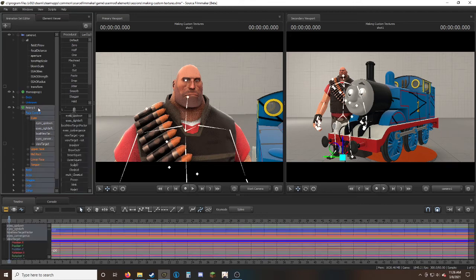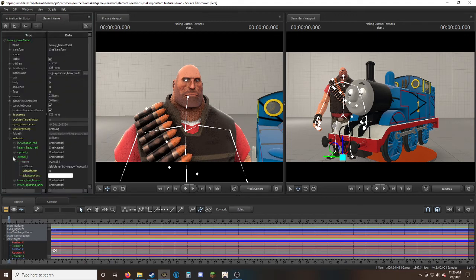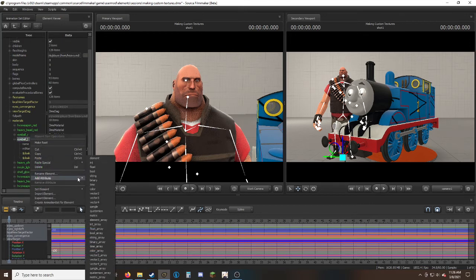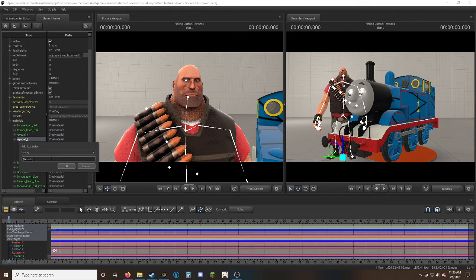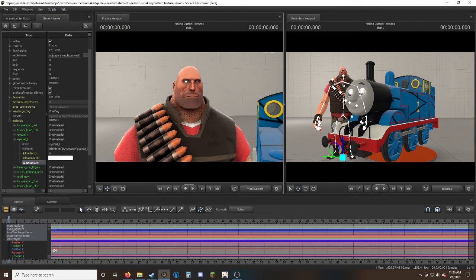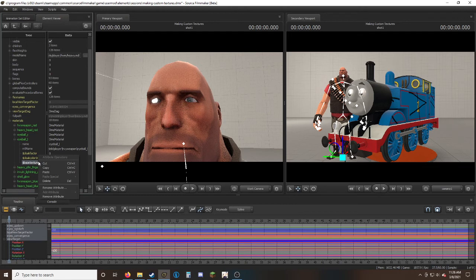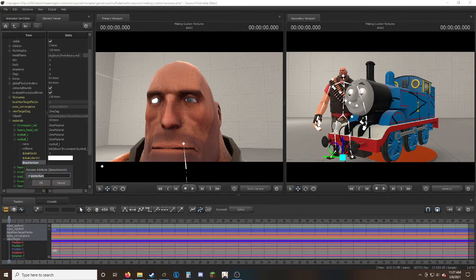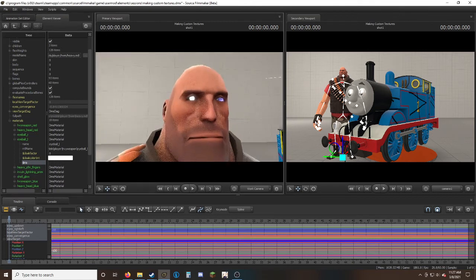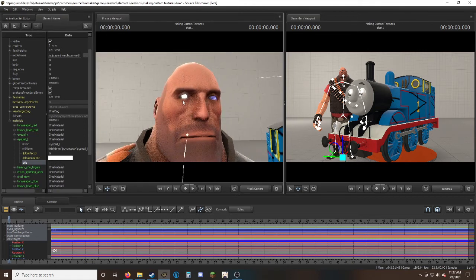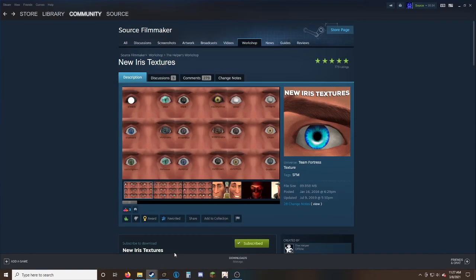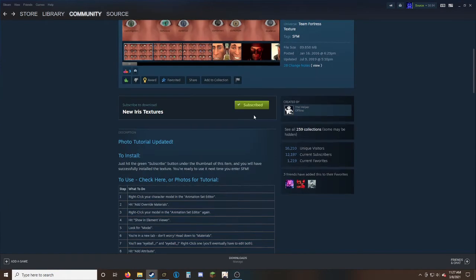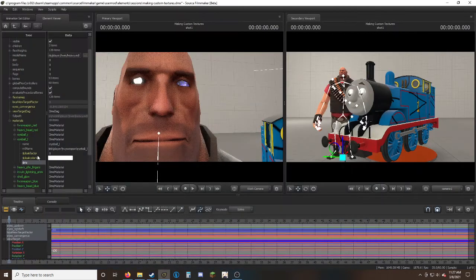We do the same thing: add override materials, show in Element Viewer, model, then go to the eyeballs. When we change the texture of the eyeball, we don't change it to base texture. If we do, nothing happens. What we want to do is change from base texture to iris in uppercase. Then we go find any color on the workshop, select which one we want, like aqua.